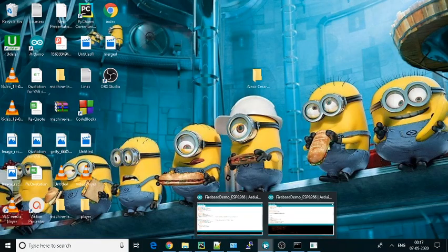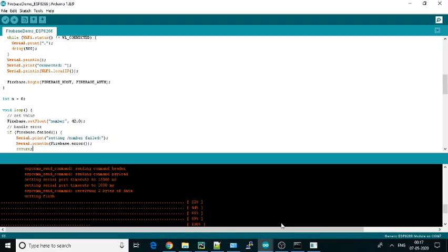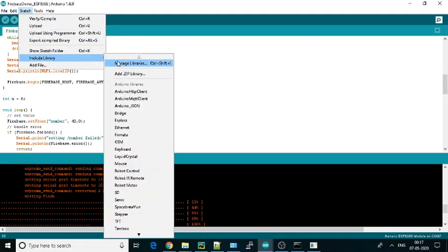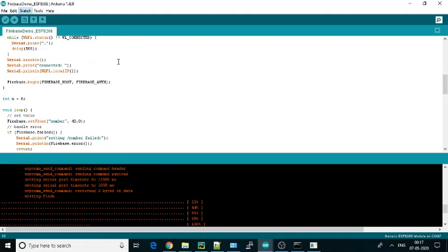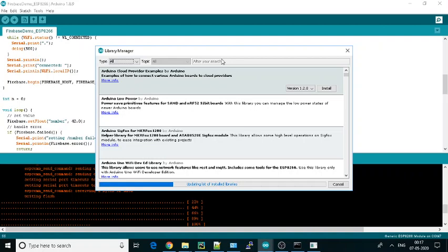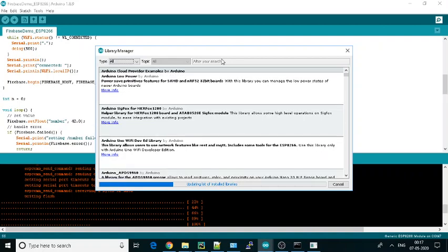What you need to do is go to Sketch, then Include Library, and Manage Libraries. It will take some time. It will update all the libraries that are already uploaded.